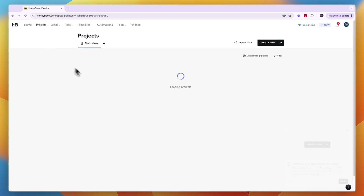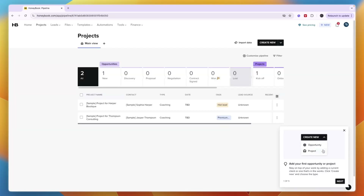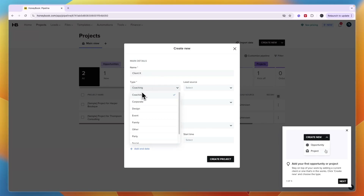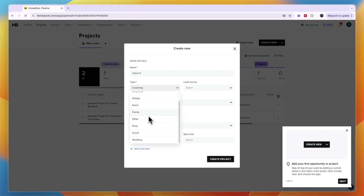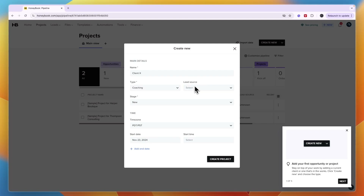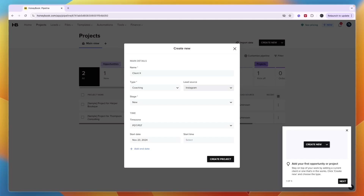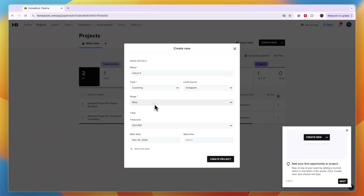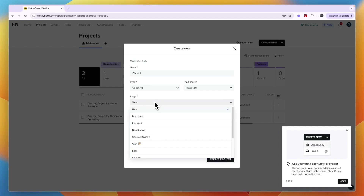At the top you also have projects, since HoneyBook can be used for project management. Click 'Create new,' enter a project type — such as a client — and choose the type: coaching, design, event, wedding, party, etc. I'll say coaching. Enter the lead source — I'll say Instagram — which I recommend tracking so you can always see your main lead sources. Assign a pipeline stage, set the time zone and start date, and click 'Create project.'